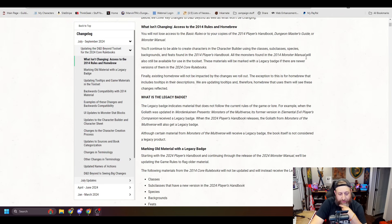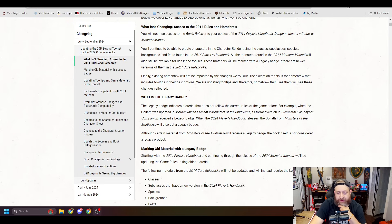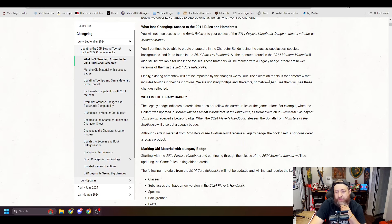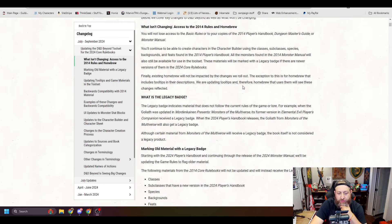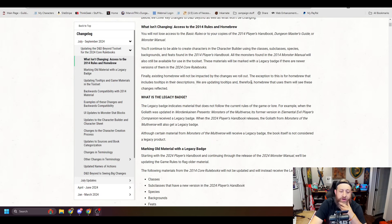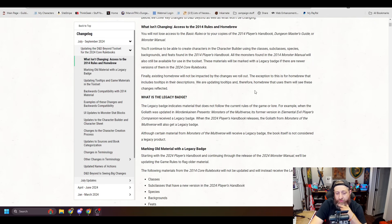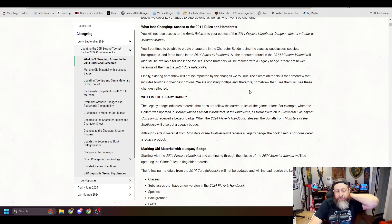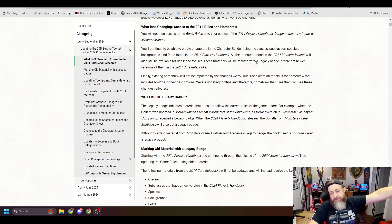What is the legacy badge? The legacy badge indicates material that does not follow the current rules of the game or lore. For example, when a Goliath was updated in Mordenkainen Presents Monsters of the Multiverse, its former version in Elemental Evil Player's Companion received a legacy badge. When the 2024 core rulebook releases, the Goliath from Monsters of the Multiverse will also get a legacy badge.